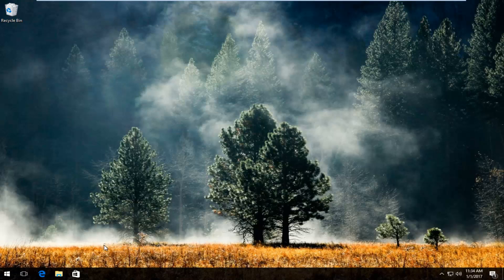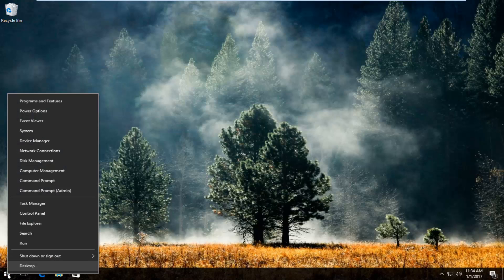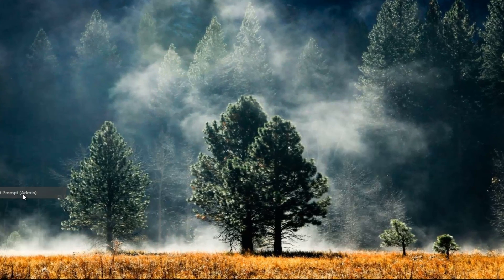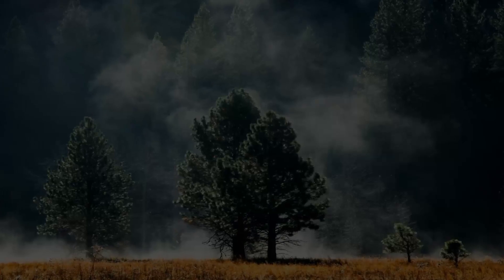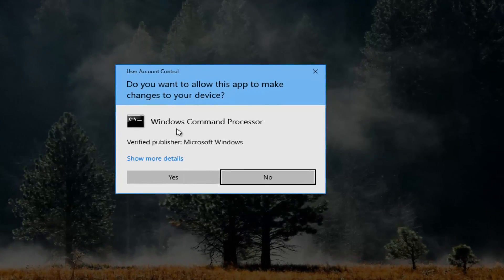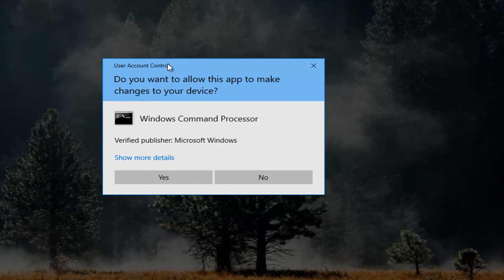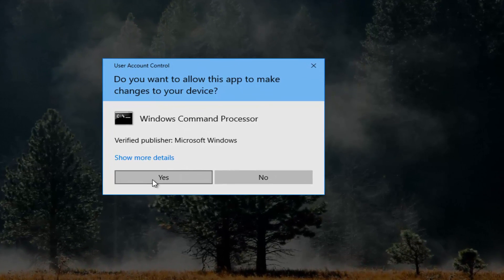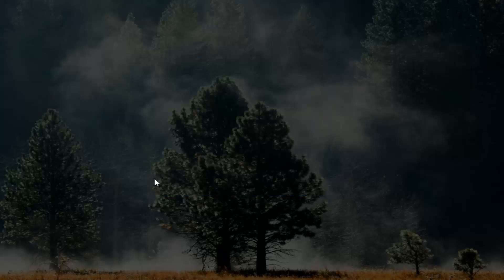We're going to start by right clicking on the start button and then from this menu that appears we're going to left click on the entry that says command prompt admin in parentheses. If you receive a user account control window, select yes.